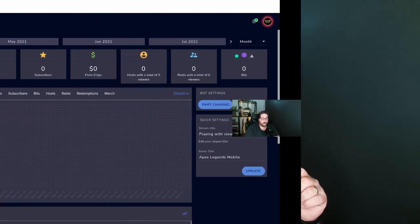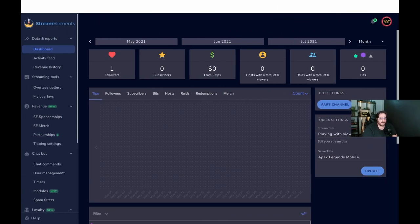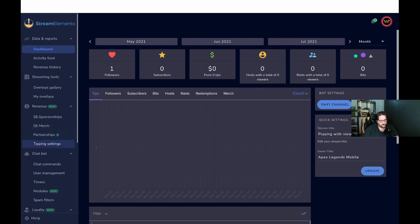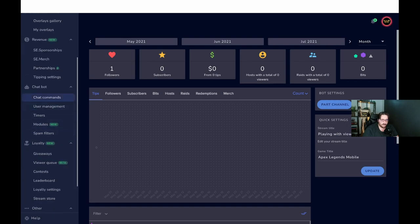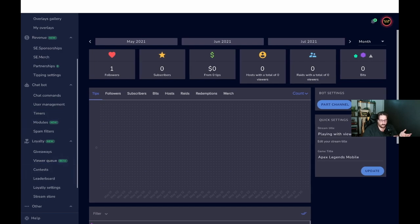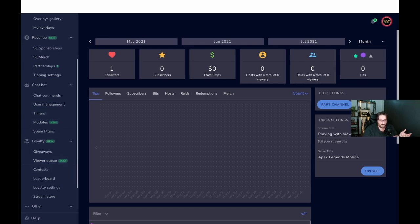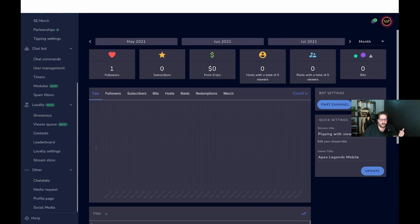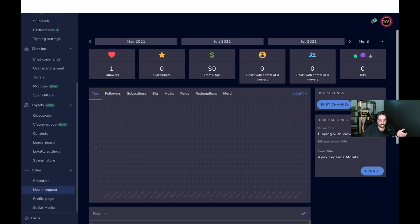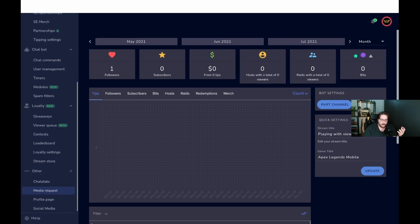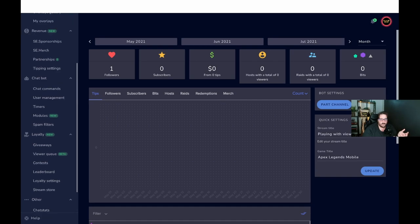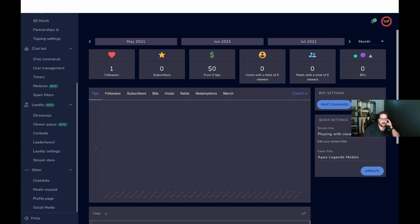Now the first bot service that we're going to cover today is StreamElements. All right, so we'll run through quickly all the features that most bots have, and then we'll concentrate a little bit more on what makes StreamElements bot services unique. You'll always have the dashboard, activity feed, revenue, history, then you've got sponsorship, partnerships, chat commands, user management, timers, modules. You can do giveaways. It's got its own road to reward system.